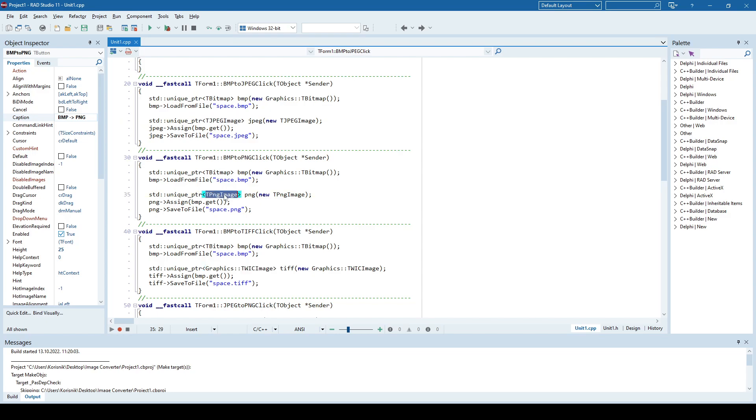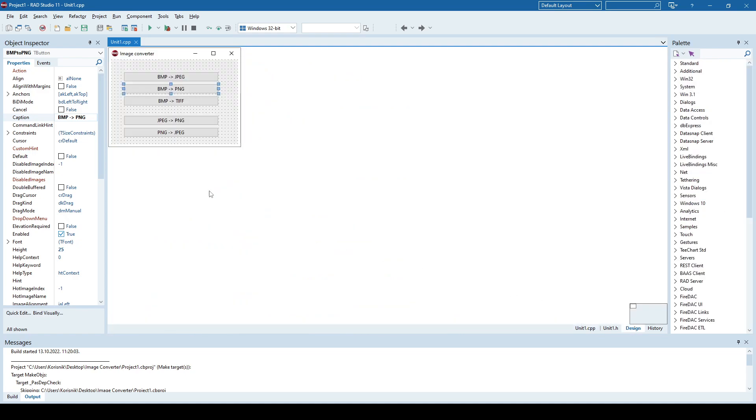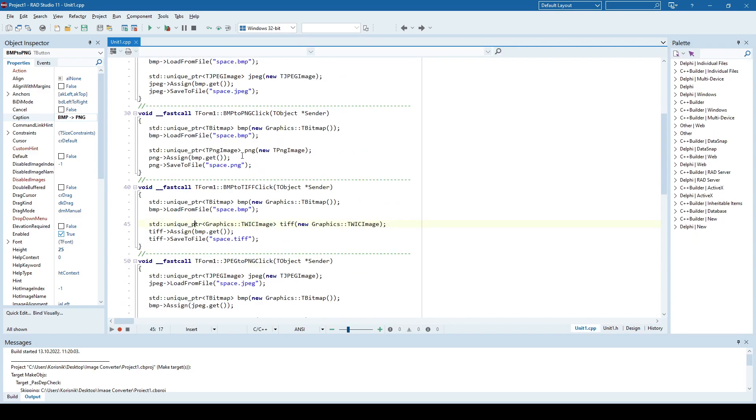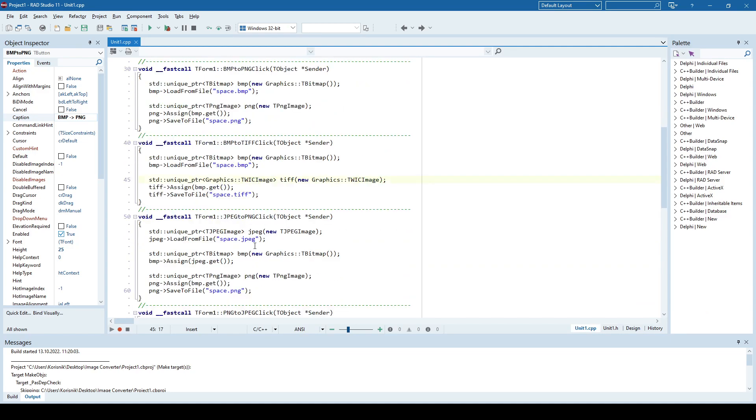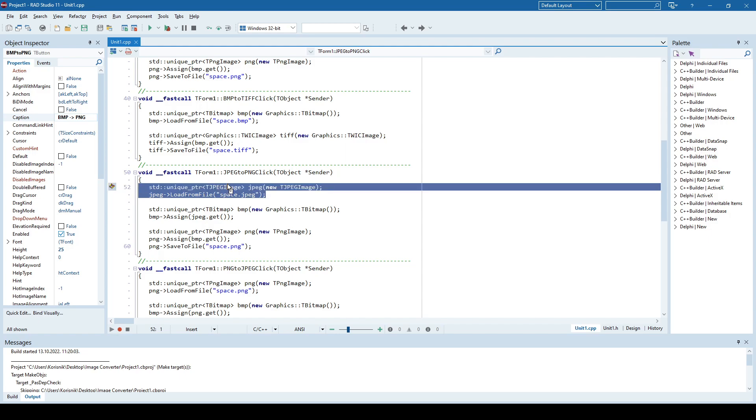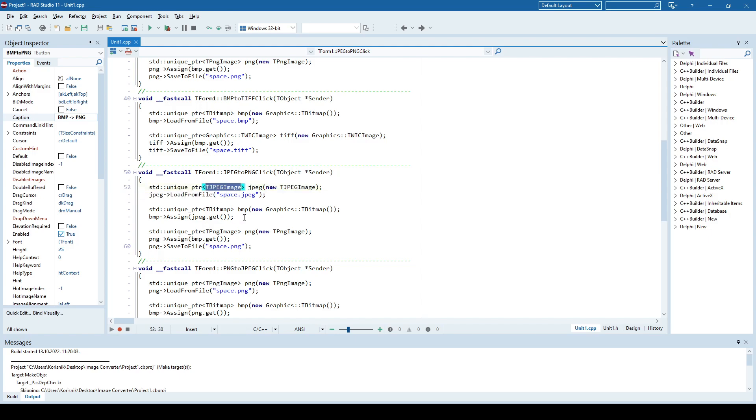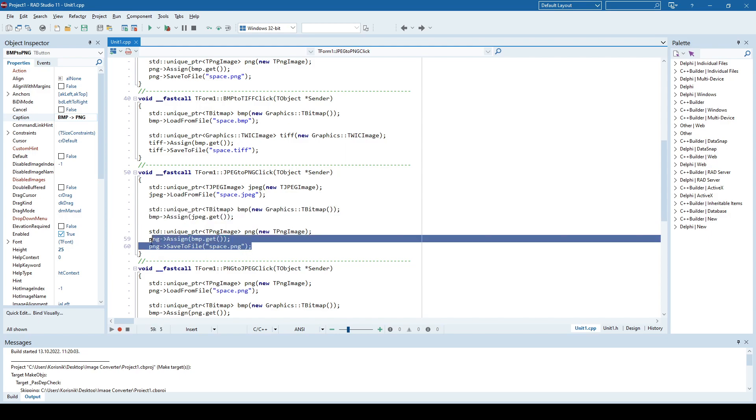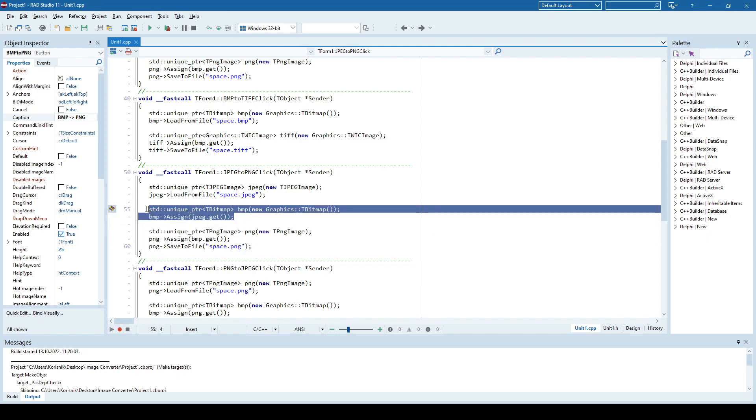But if you're going to convert from, for example, JPEG to PNG or in reverse, you cannot just manually assign JPEG to PNG. It will not work. So for example, this is the JPEG to PNG conversion, and what I do is I load JPEG into a JPEG object, then I assign that JPEG to bitmap, and then I assign bitmap to PNG. So pretty much I'm using a bitmap in between.